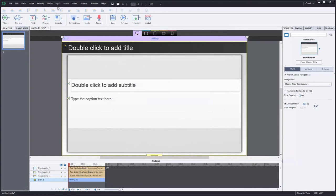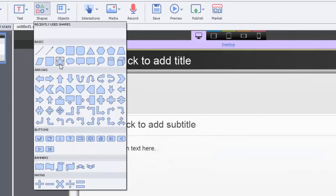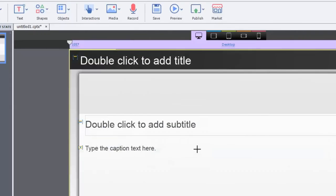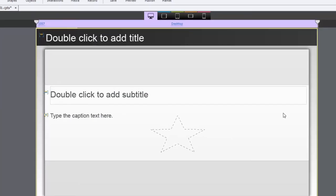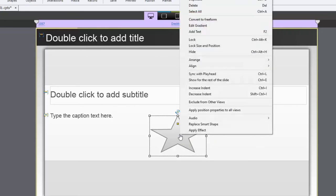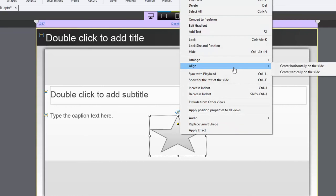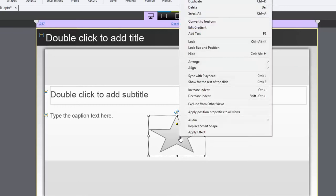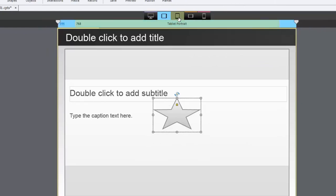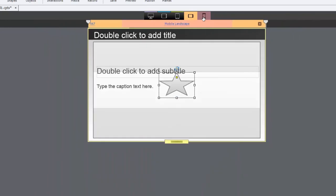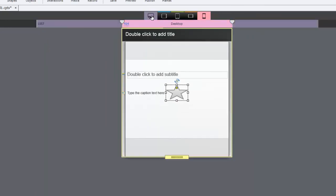The other thing about responsive design is that if you're using objects, so for example I'll just put a star on the screen here. And that's an object that I want to appear across all my breakpoints. One of the things I can do, and there's two ways of doing this, I can right click on the object and then using the alignment sub menu select center horizontally on the slide. And then I can also center vertically on the slide. And that will make sure that regardless of which breakpoint that I'm using that star will always appear in that exact location.